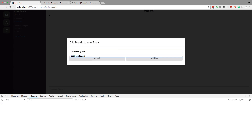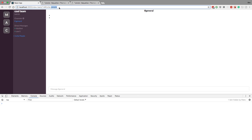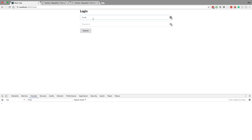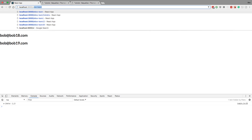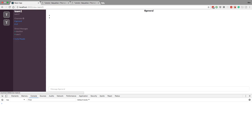Now let's work on the all teams query. I'm going to invite Bob 17 to my cool team and then log in as Bob 17. When we view the teams, we don't see cool team — which confirms the problem we need to fix.